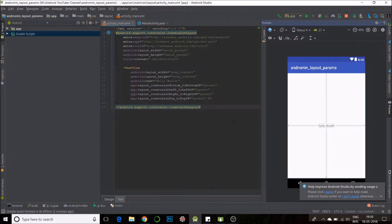Hi, so today I will be showing you how to programmatically change your layout parameters using the layout params function.